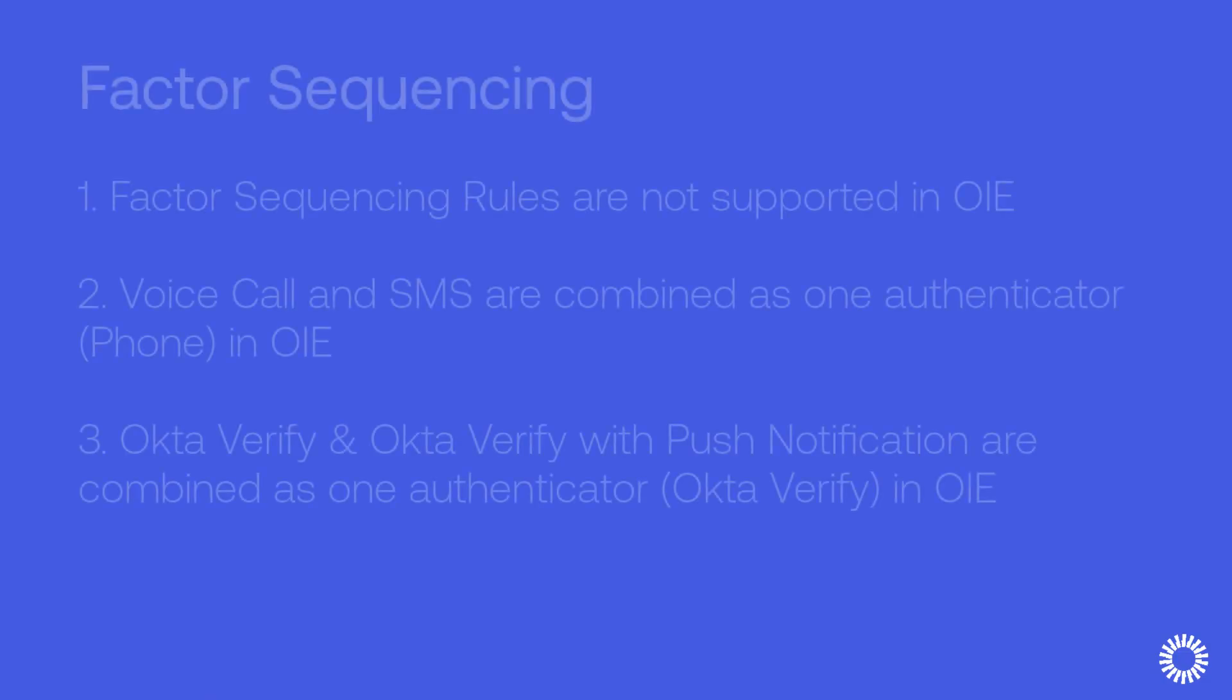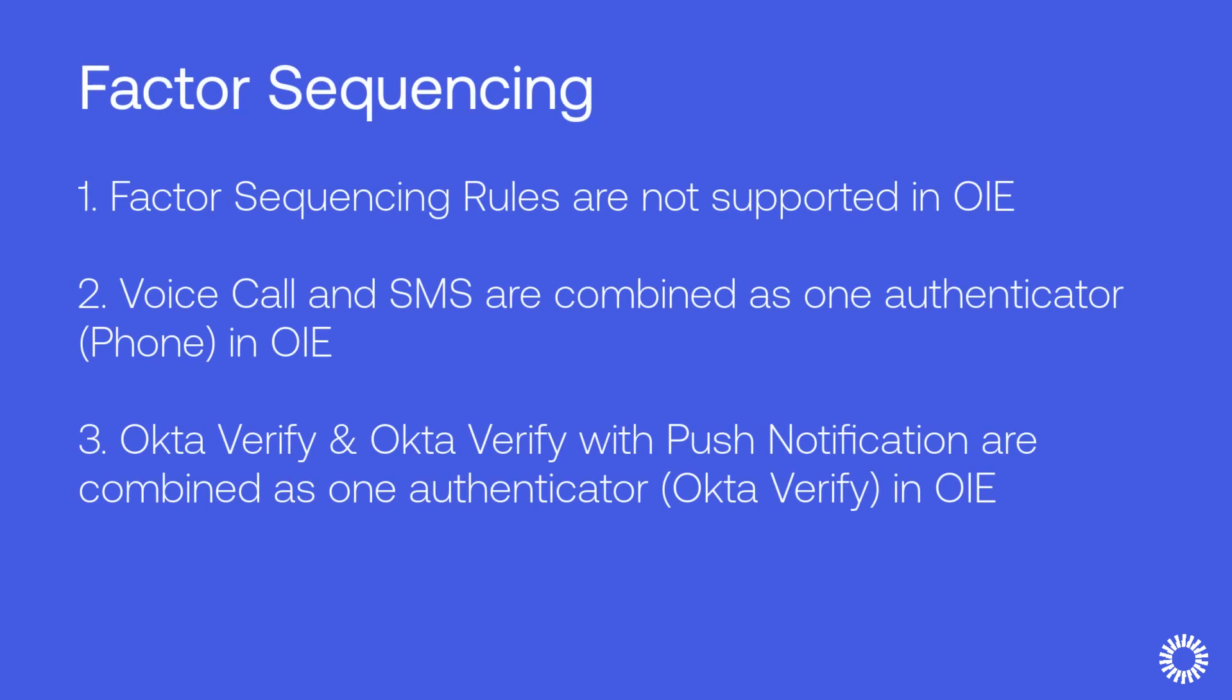In this technical demonstration, we'll examine factor sequencing rules that are configured into Okta Sign-On policies that prevent the upgrade to OIE.